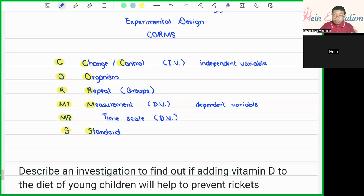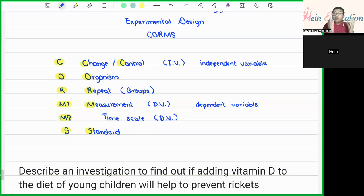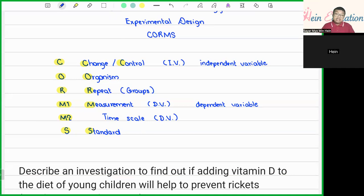The second M is the time scale. We cannot just keep doing the experiment indefinitely — we have to set a specific time frame. For example, it can be a week-long experiment, a month-long experiment, or even spanning several years, depending on the type and nature of the experiment we are doing.